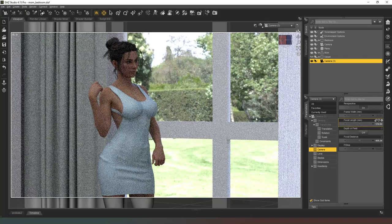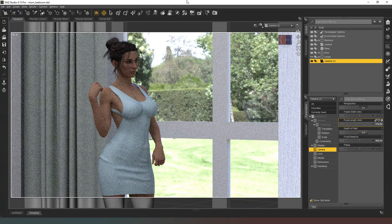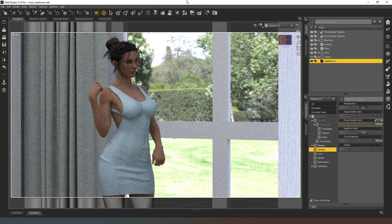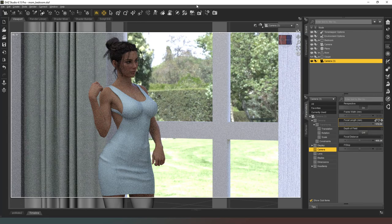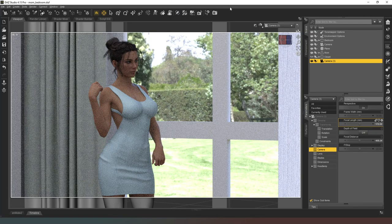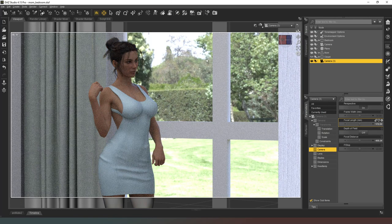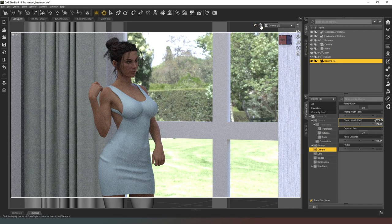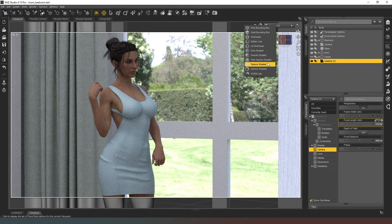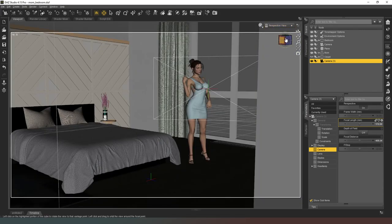The facial expressions looking a bit odd so we're going to fix that. Although the vacant expression does kind of work because she was gazing into a mirror.